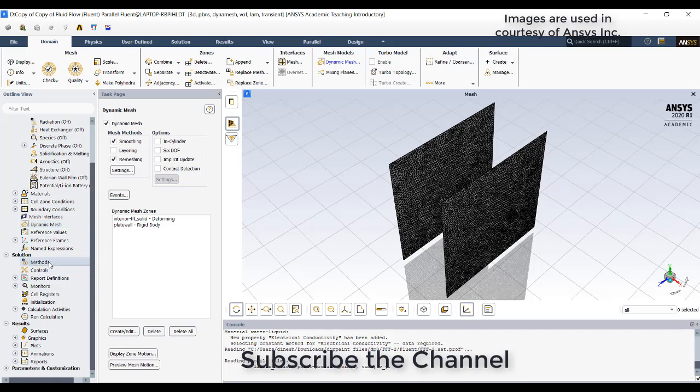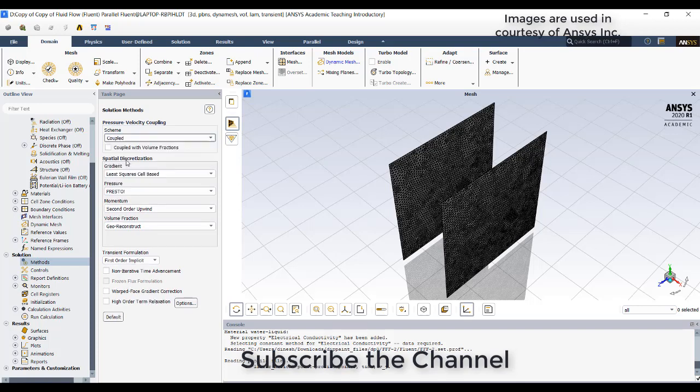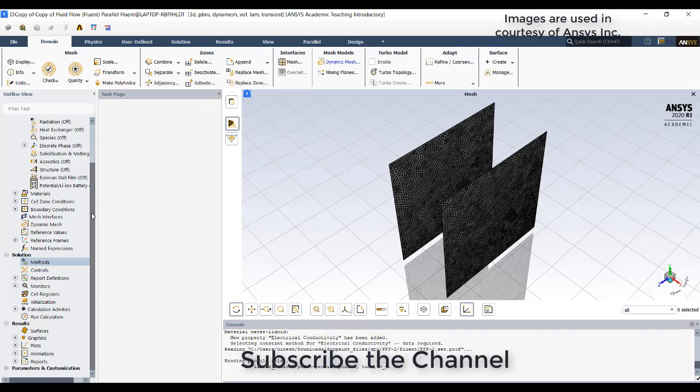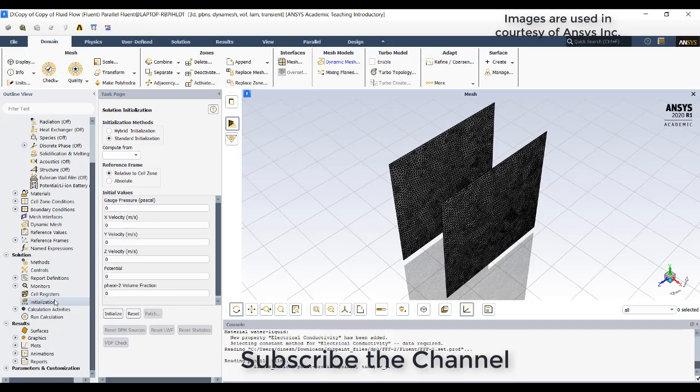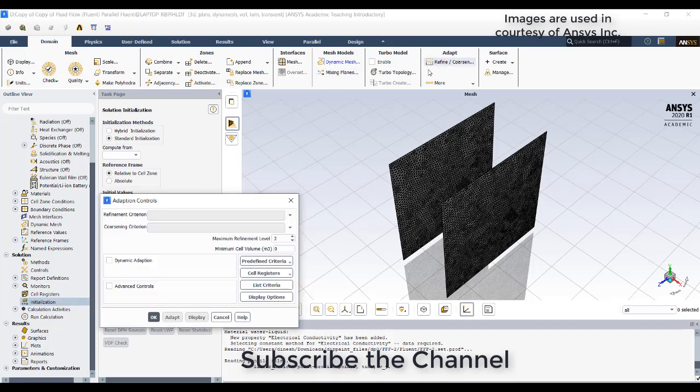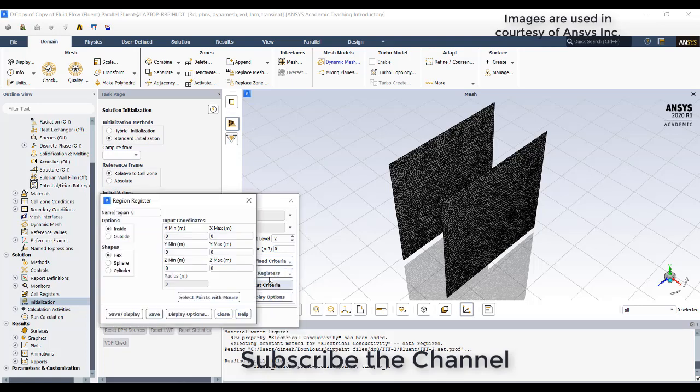In the methods I will try to assign coupled scheme. Before initialization go to refine coercion where you need to assign that region with water liquid. Go to cell resistors new region. Anything below 0 should be water for us, so maximum is 0 0 0, minimum you take minus 50.